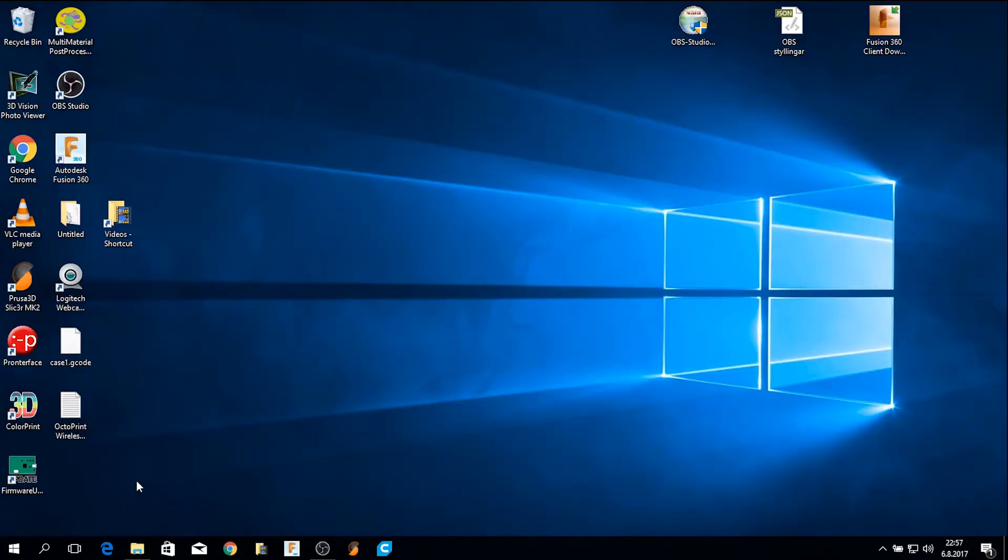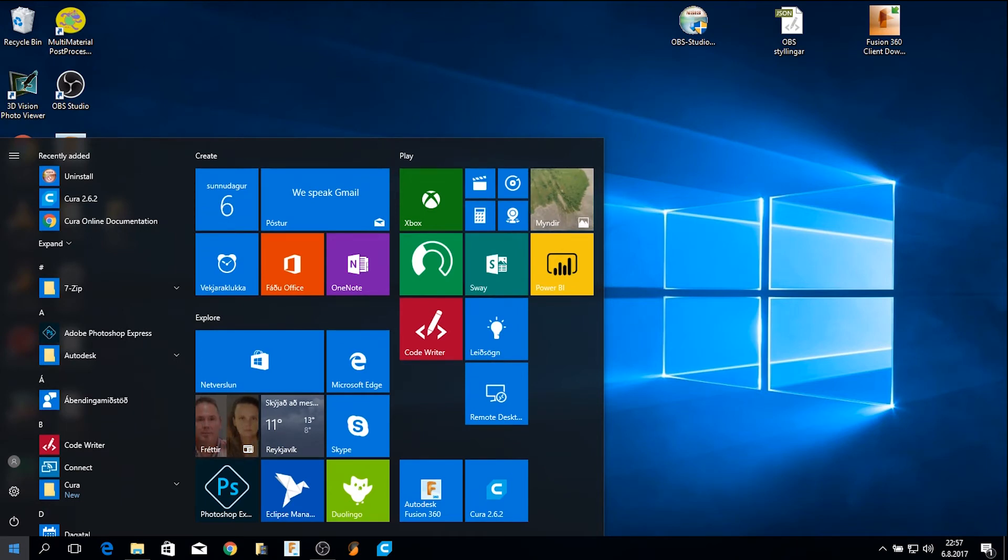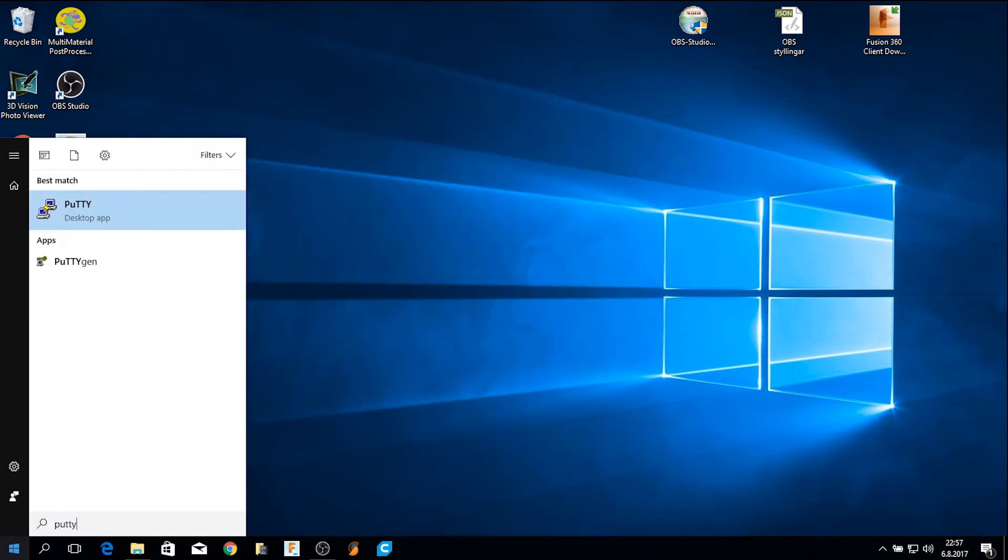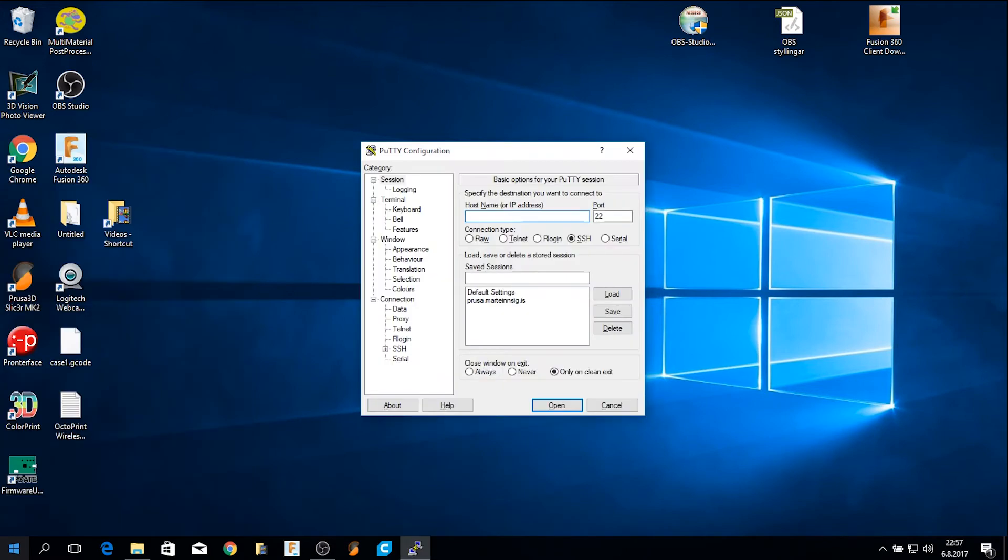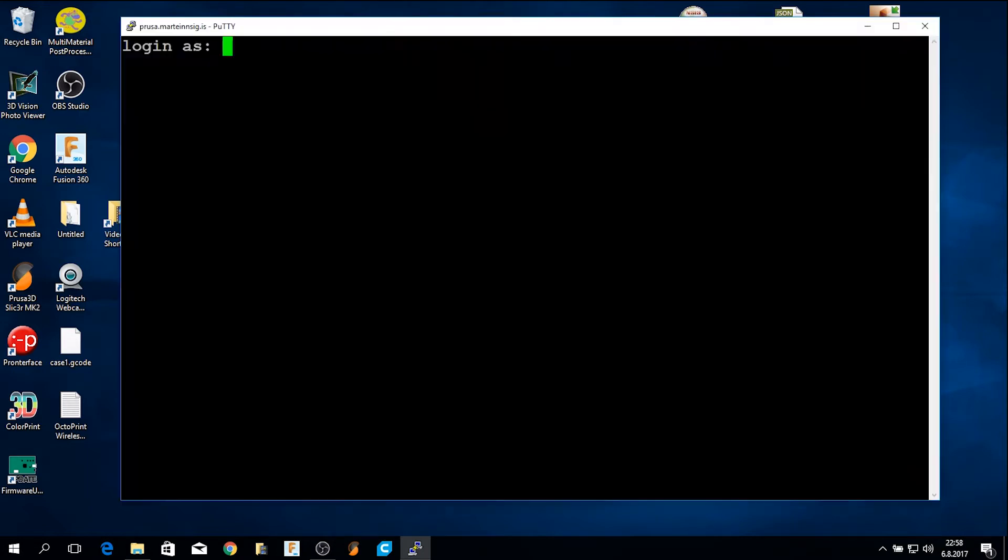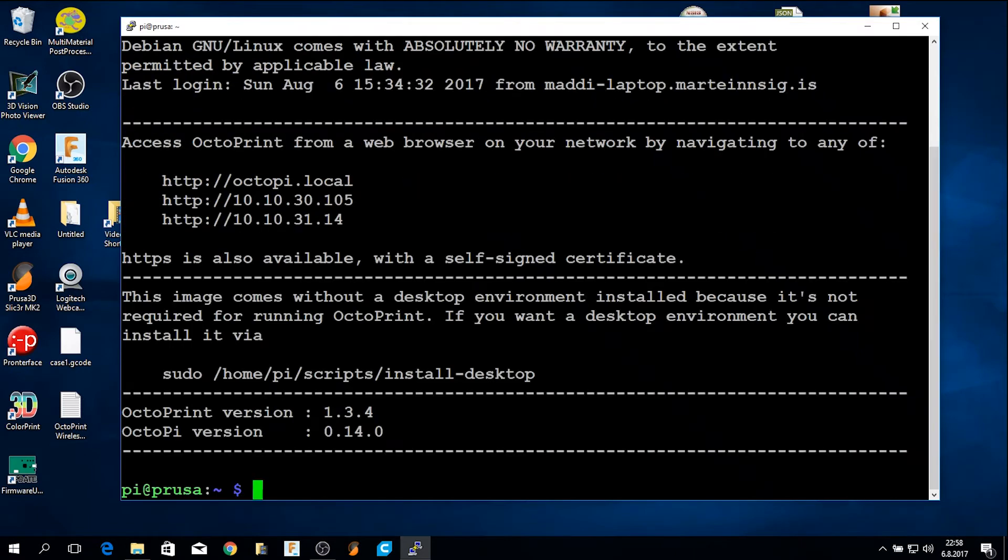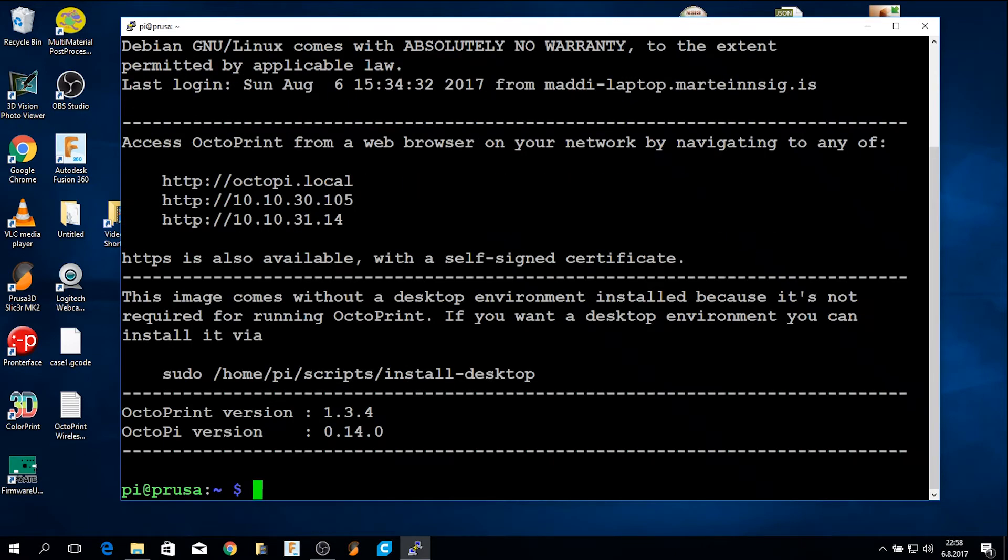I'm going to switch over to my desktop. What you need to connect when you have the wired connection is PuTTY. You can download that free from the Internet. I have already set up a connection to my Prusa with a local name. When you log in normally, you use the user Pi, and I have changed the password, but the default password when you connect is Raspberry.